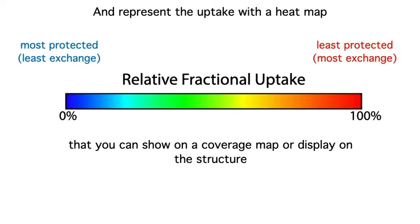You can represent this uptake with a heat map. You'll see these in different scales, but here it's like a rainbow where 0% is no exchange, most protected, and 100% is dark red, least protected, most exchange.